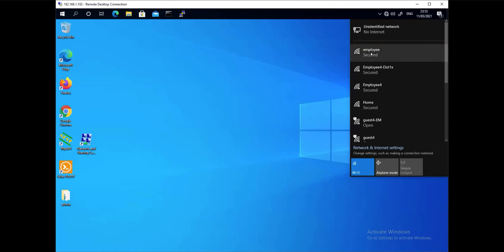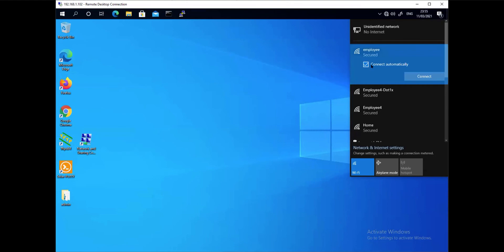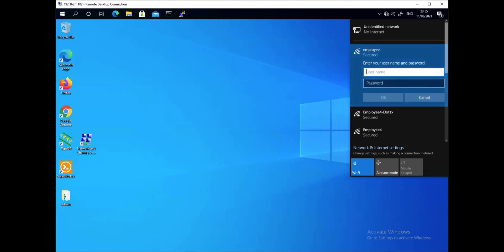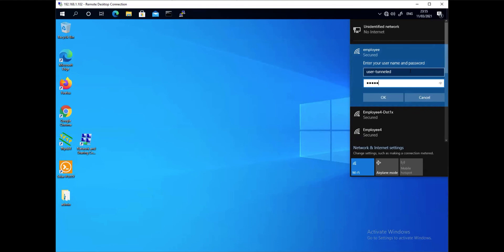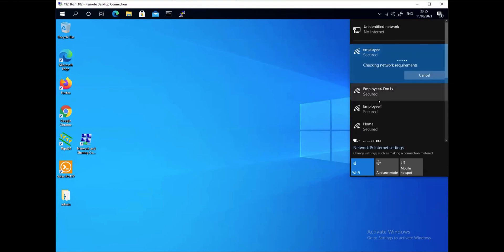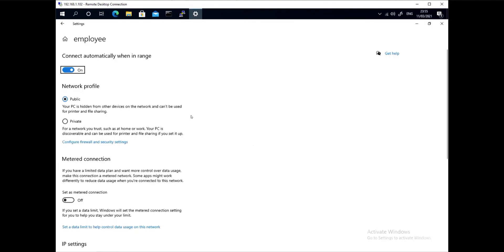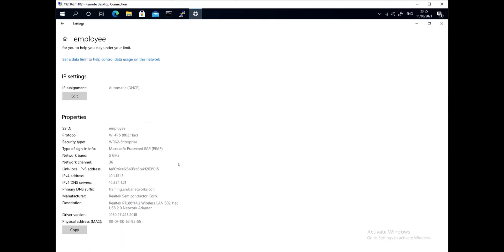There is an SSID called 'employee' and the user will connect using that. We authenticate using the same username 'user tunneled' with password 'aruba'. The client is now connected and authenticated. Looking at the properties, this client has been assigned an IP address in the same VLAN — 10.1.131.2, since this is the second client. We will now look at the controller to see two clients connected with the same username.